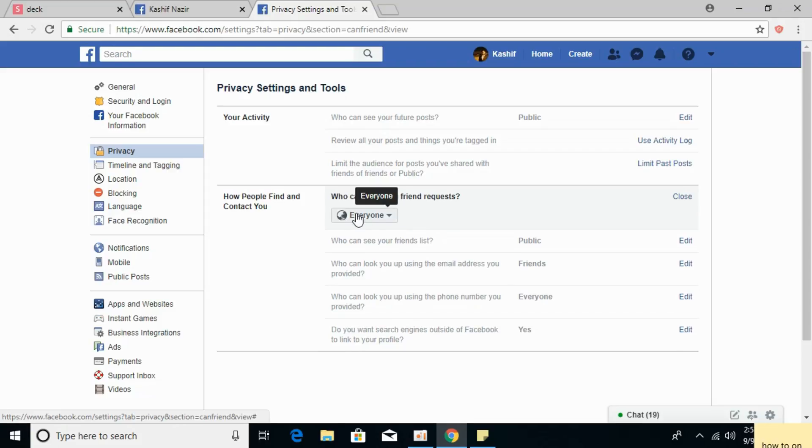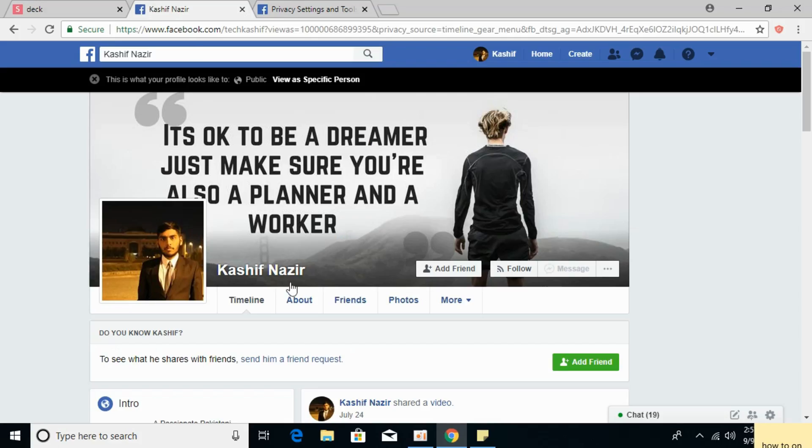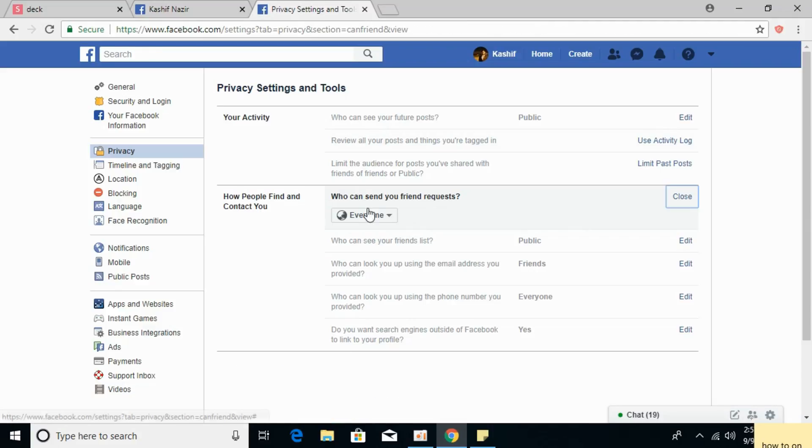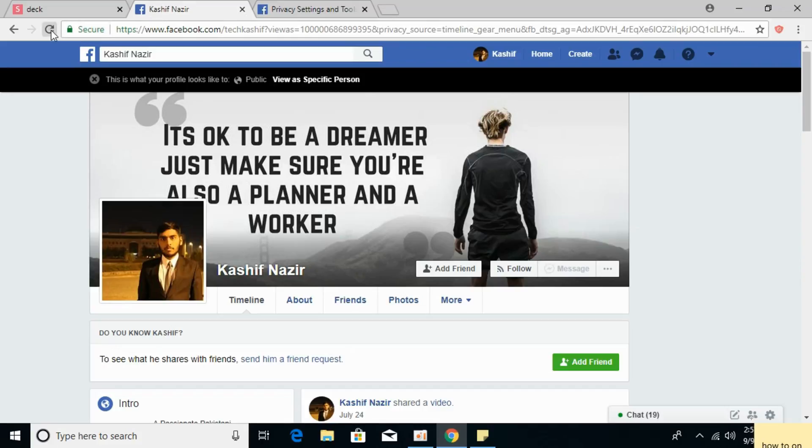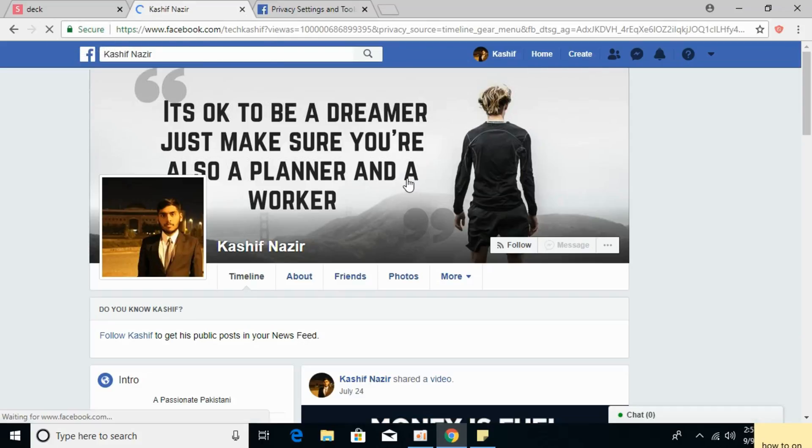If it is set to Everyone, you would see the Add Friend button. If you set it to Friends of Friends, the Add Friend button would vanish.